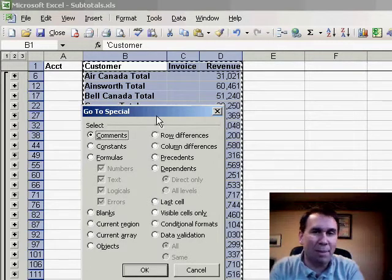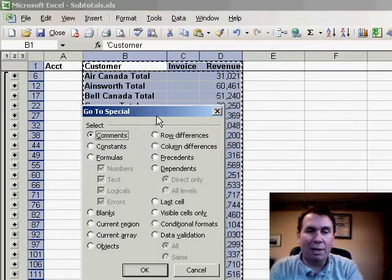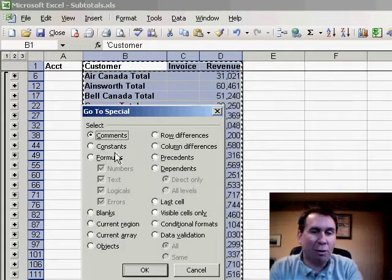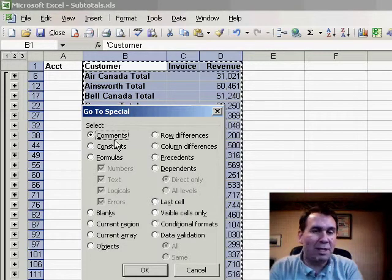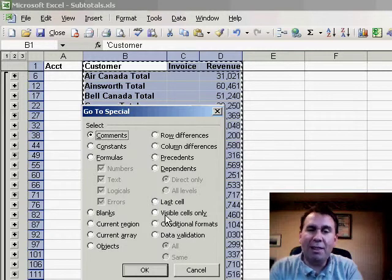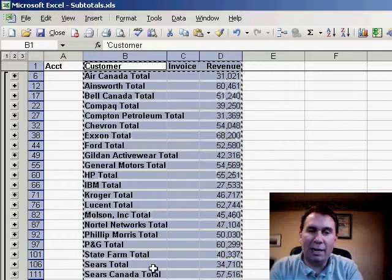This is one of the most amazing dialogs in all of Excel. It allows us to pick just the formulas, just the constants, just the cells with comments, just the blanks, or in this case, the visible cells only. Click Visible Cells Only and OK.